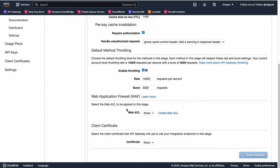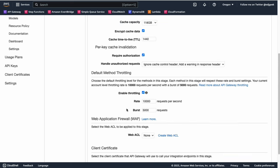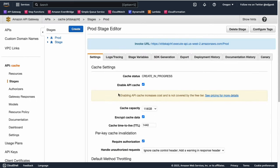By default, when caching is enabled, all GET and HEAD methods in your REST API will be cached. However, you can further customize cache settings at the method level.